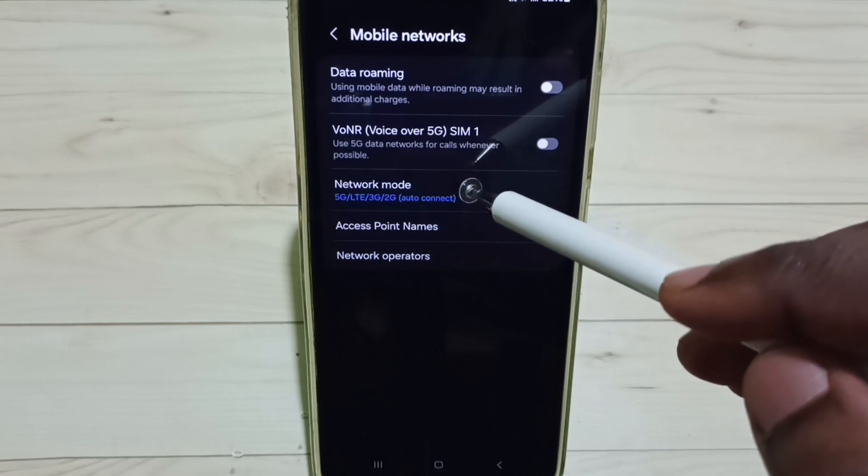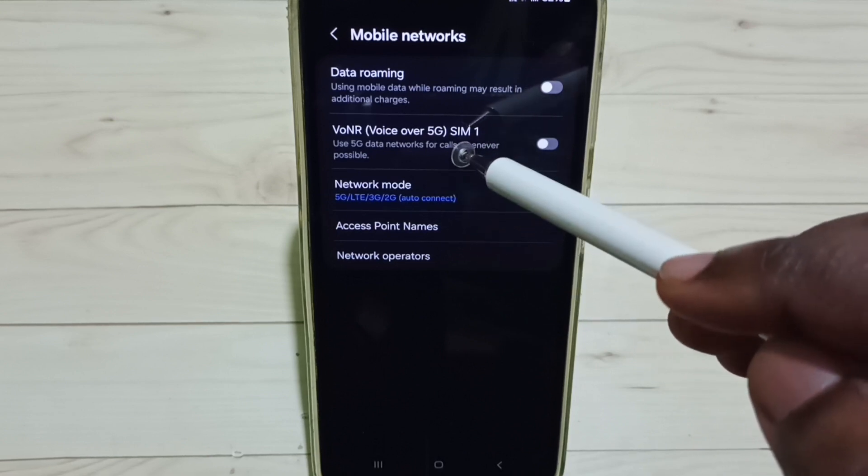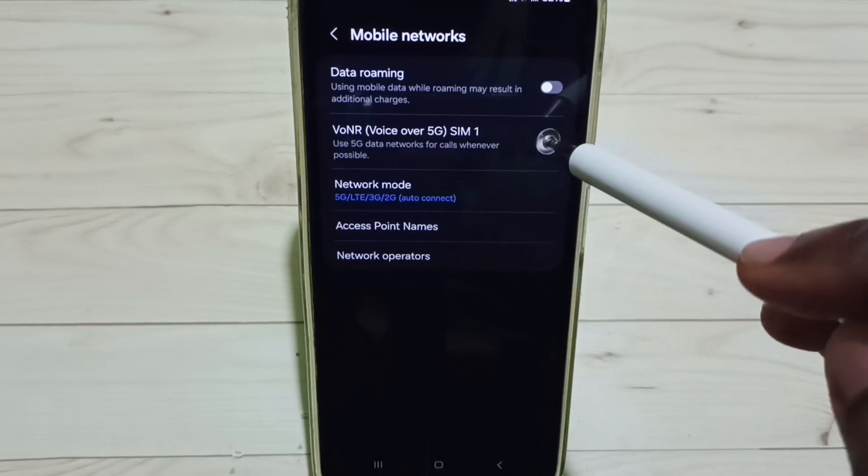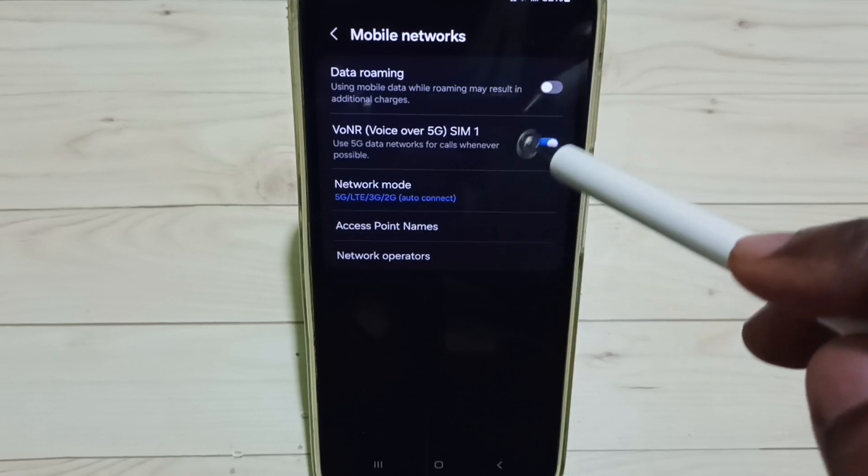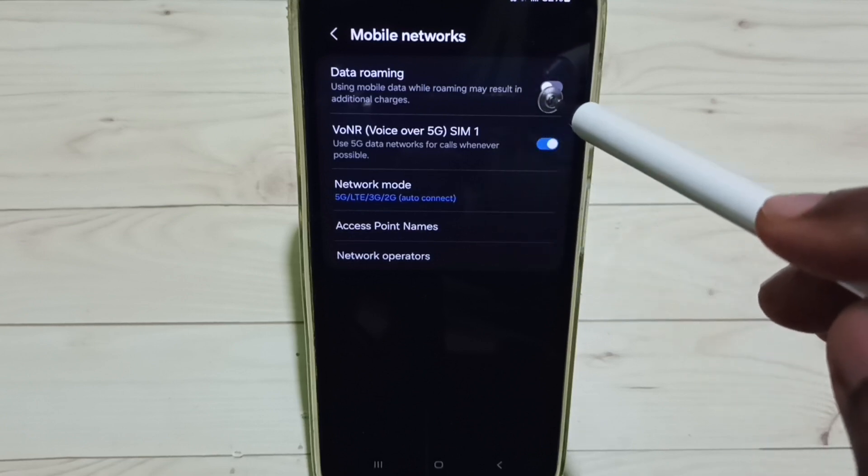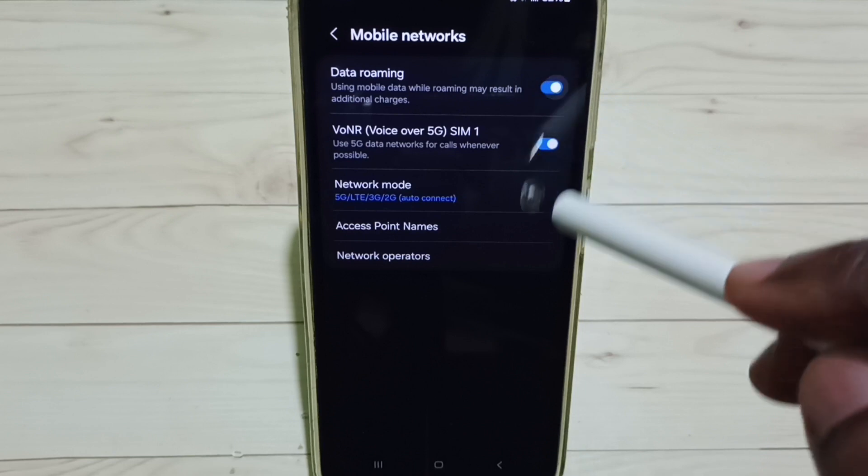Next I am going to enable voice over 5G. Tap here, enable voice over 5G, enable data roaming, tap here.